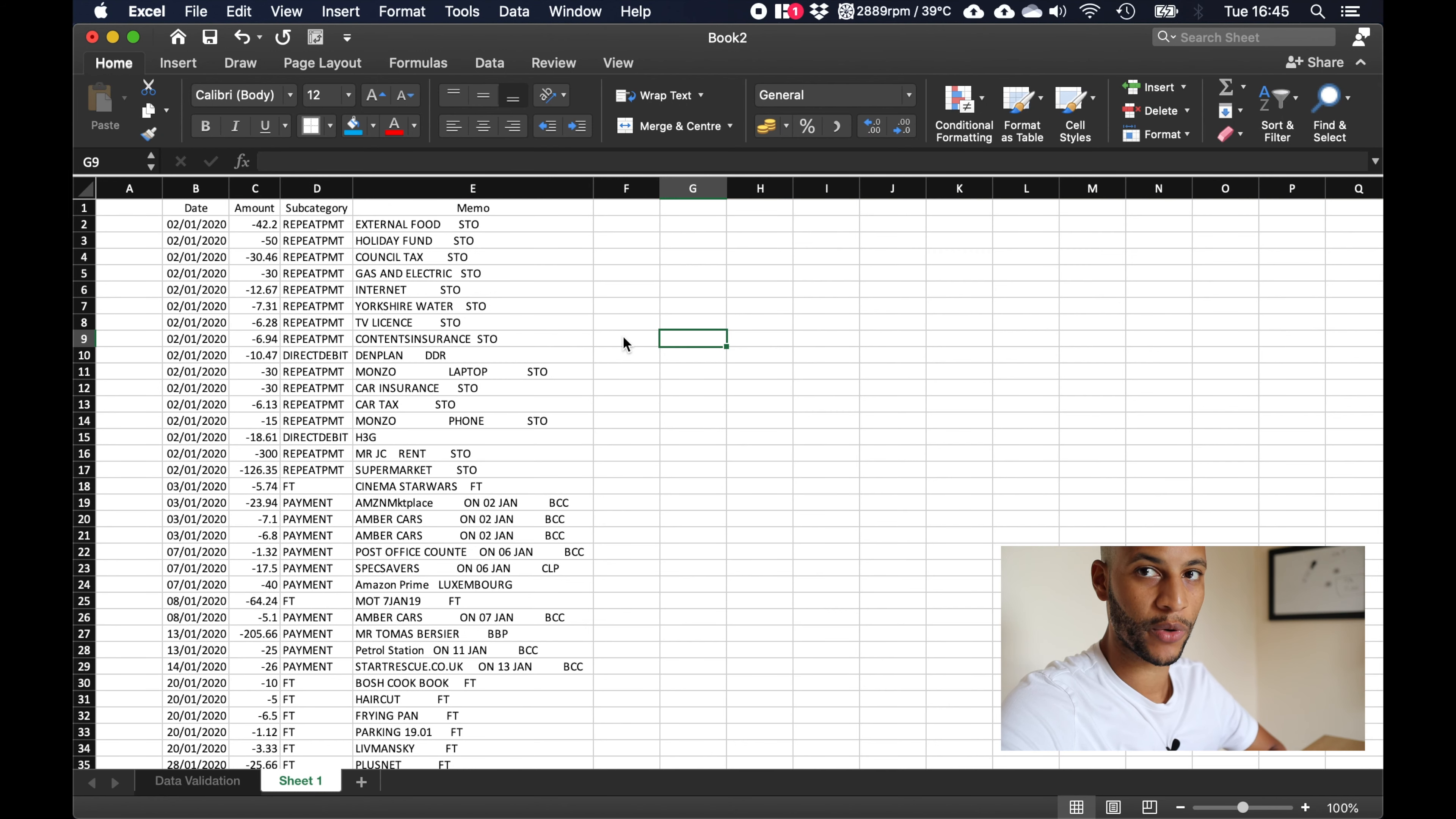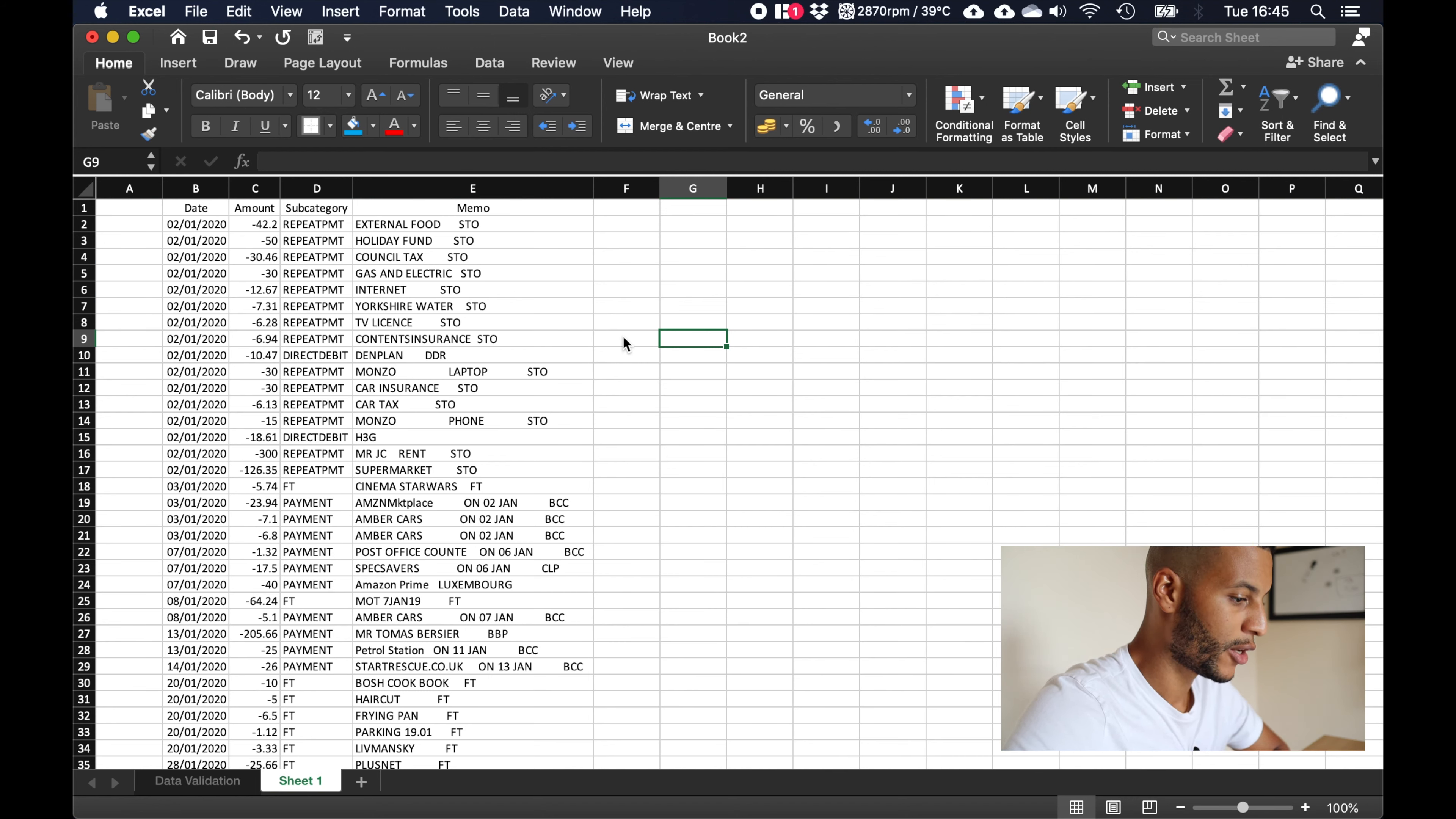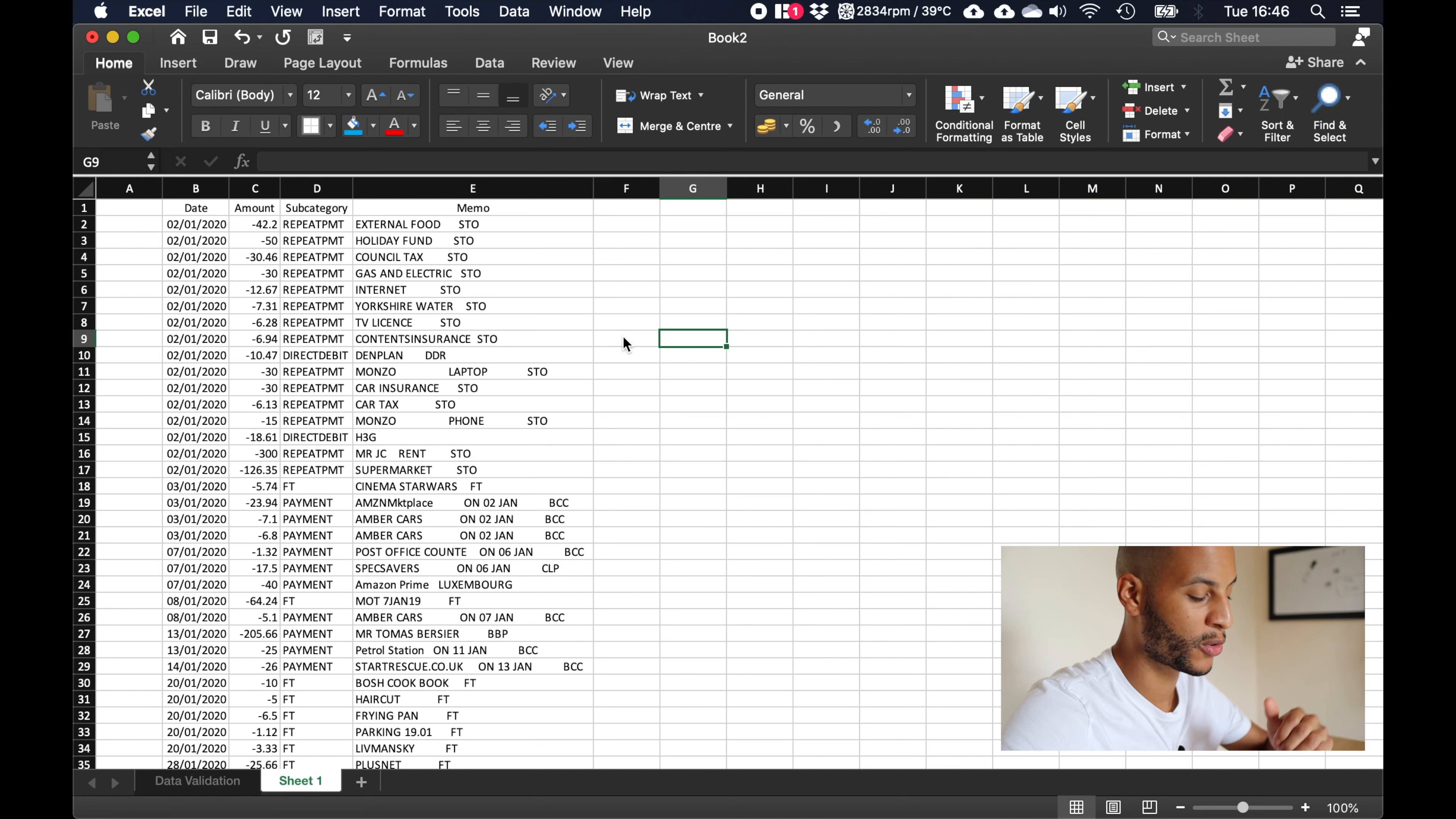Right so here we are in my Excel spreadsheet. All I've done so far is I've logged into my online banking and I've gone to my transactions. This spreadsheet is going to be for January of this year so what I've done is I've gone into my transactions, and I imagine most online banking will be very similar to this. Go into transactions, filter for transactions going out, and I filtered for transactions between the 1st of January and the 31st of January.